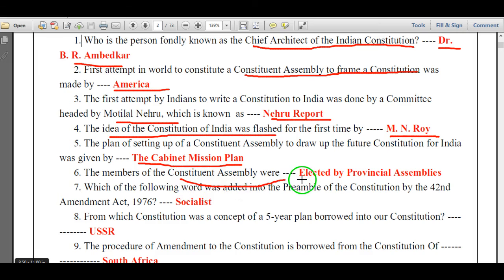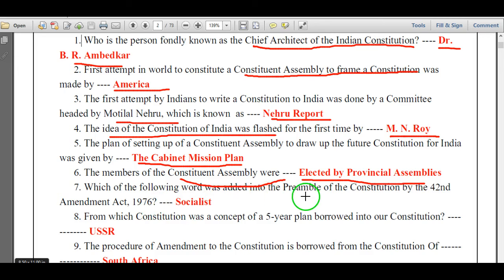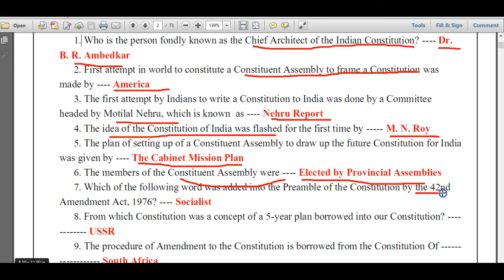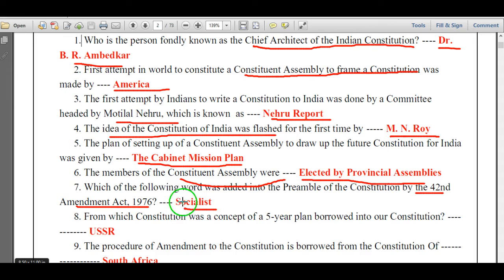Which of the following words was added into the preamble of the Constitution by the 42nd Amendment Act? As per the 42nd Amendment Act 1976, the word added was 'Socialist'.